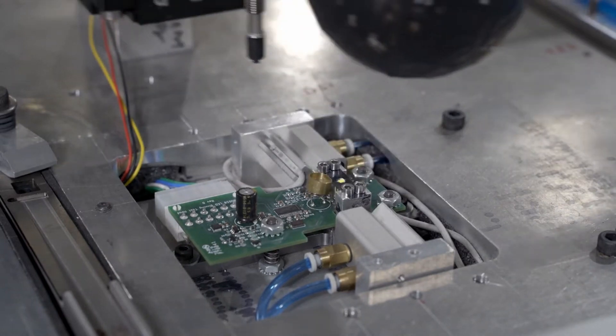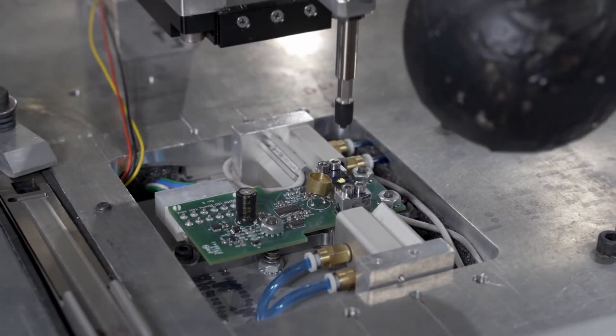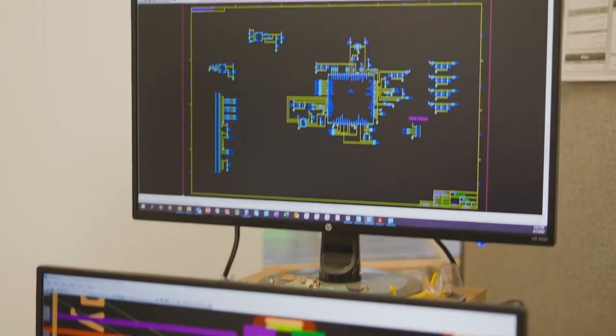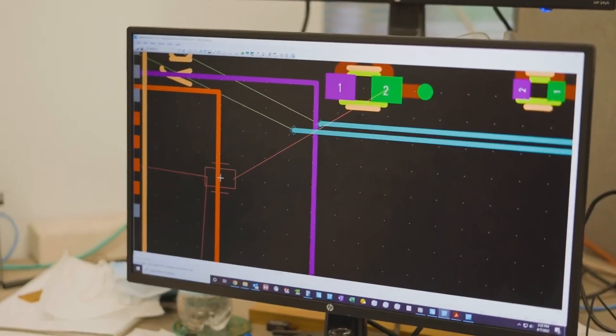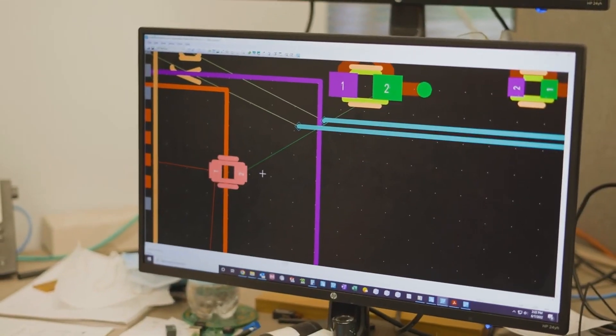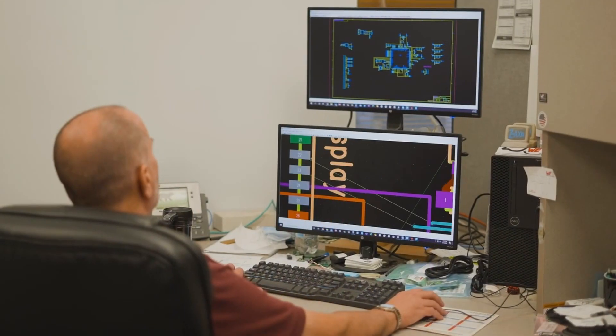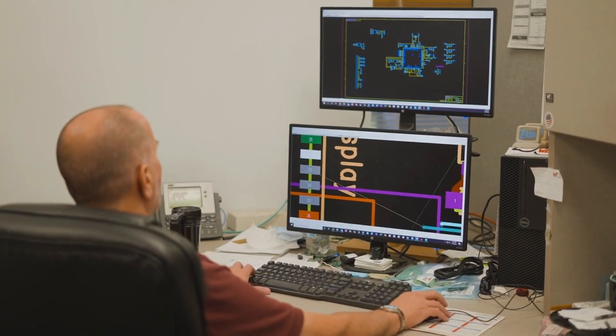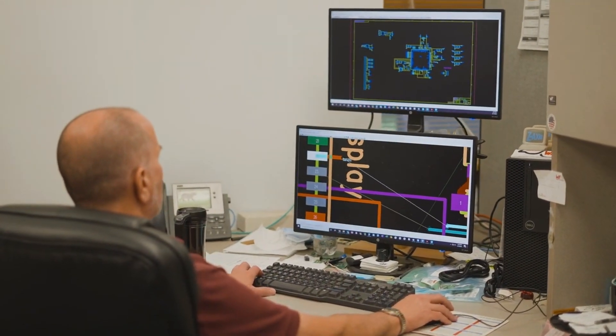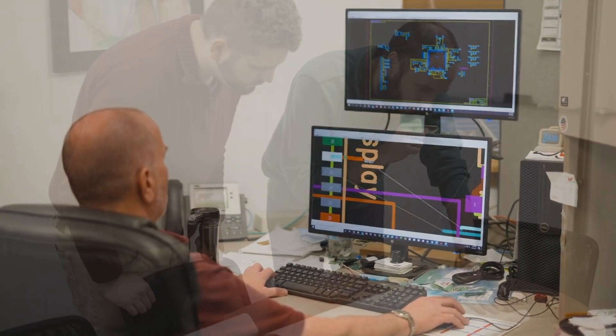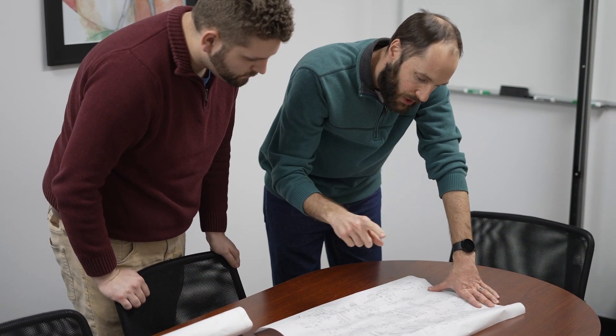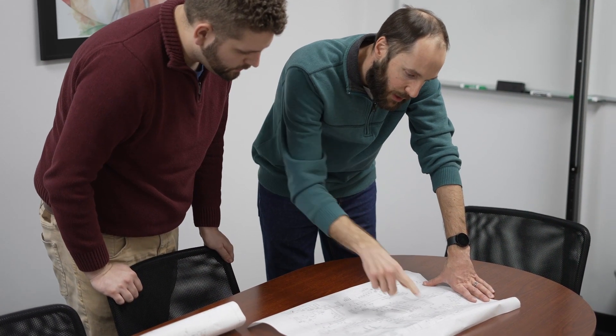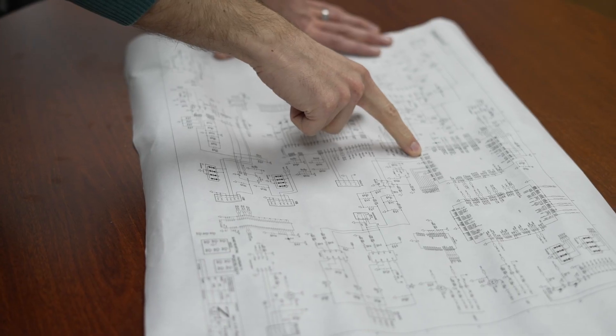This concludes our three-part series about electronic design at Z-axis. We hope you enjoyed what you've learned, including how our electrical and mechanical engineers work closely together to support your designs.